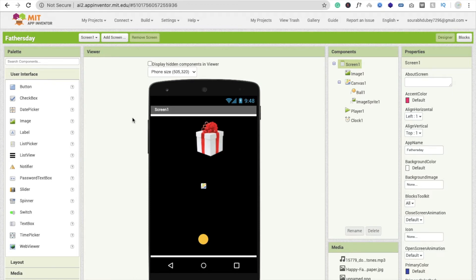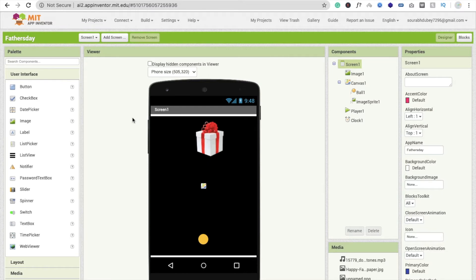Hi guys, this is Saurav. In the last tutorial, we learned how to create a Father's Day app. In this tutorial, we will learn how to upgrade this app. We will add one feature here: text to speech.